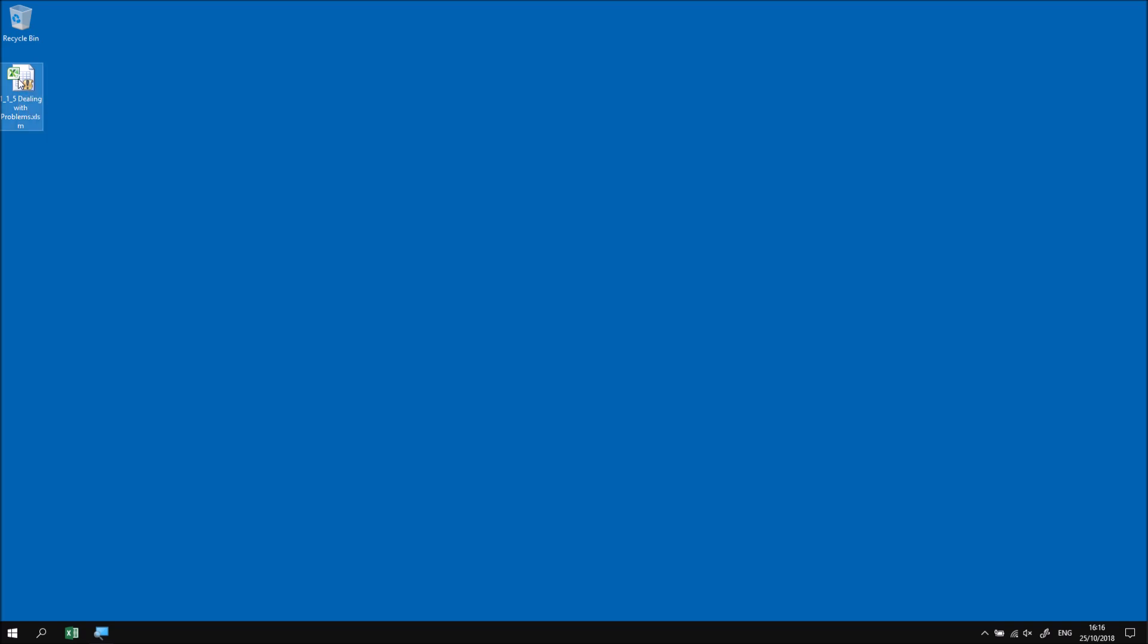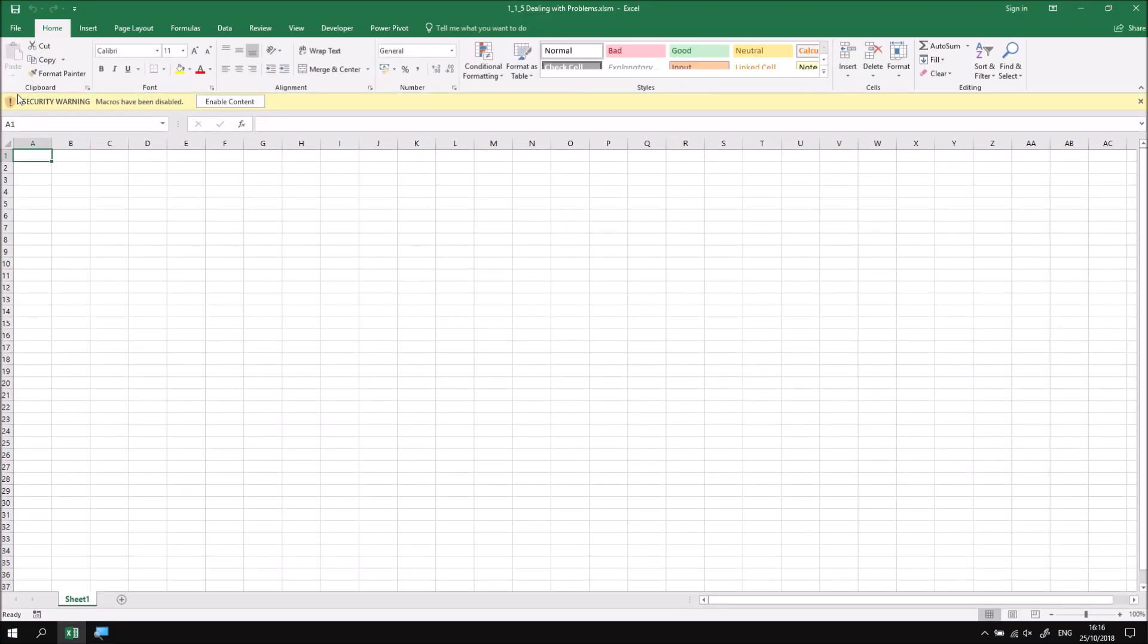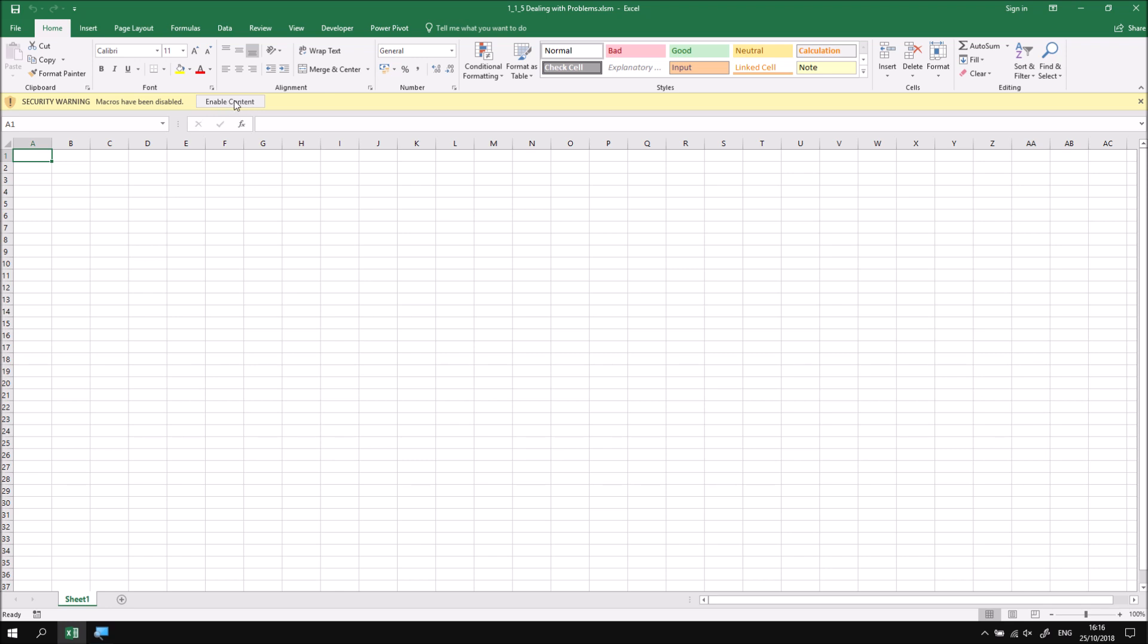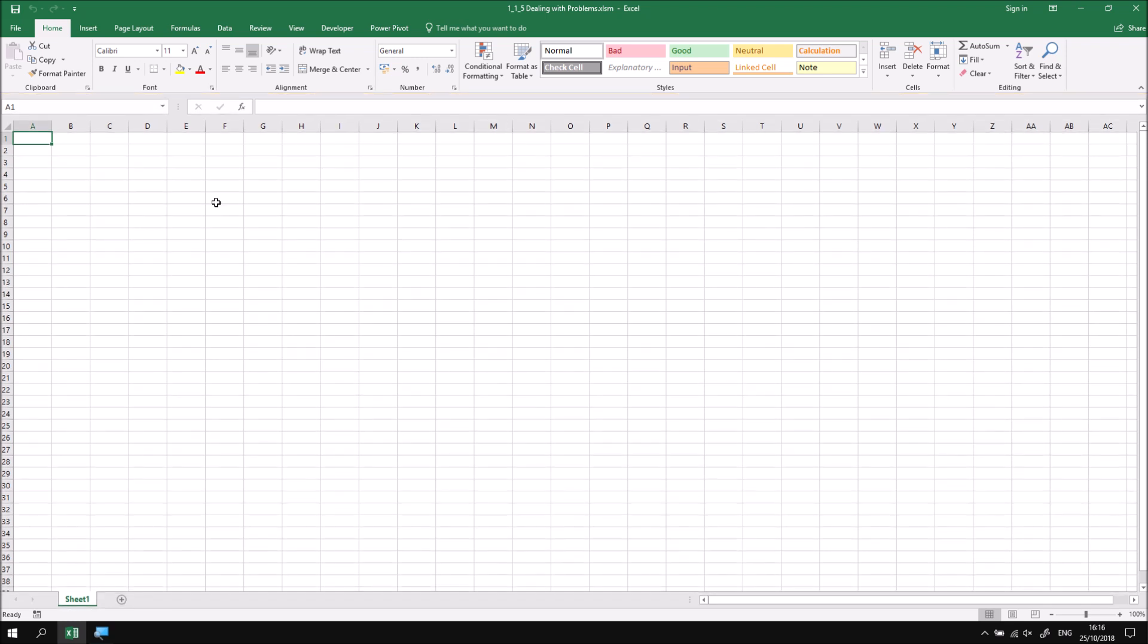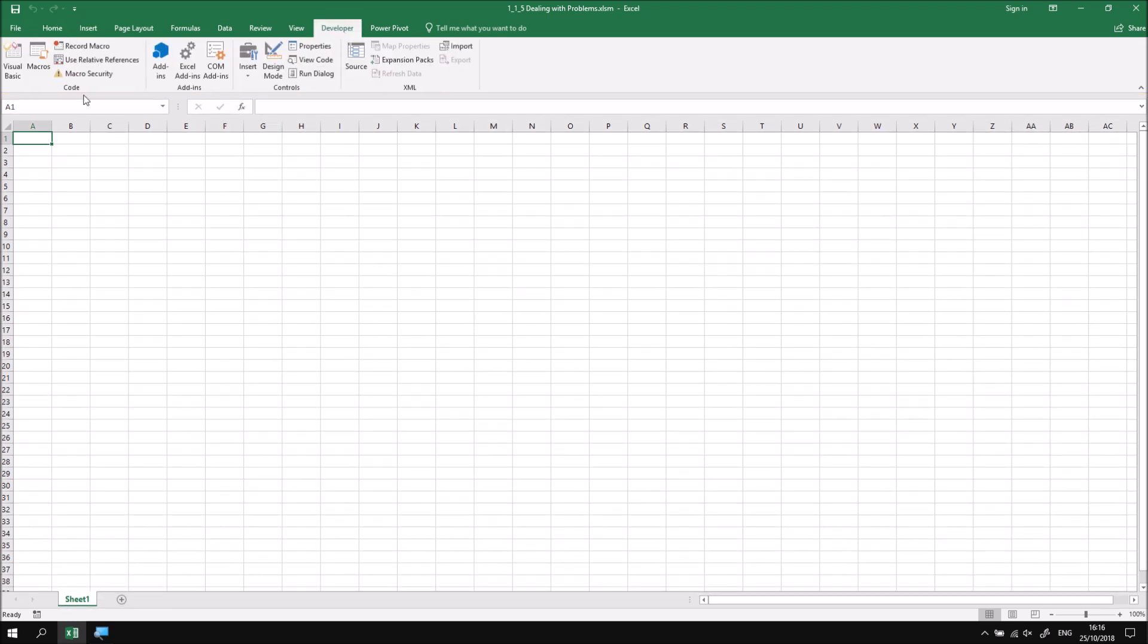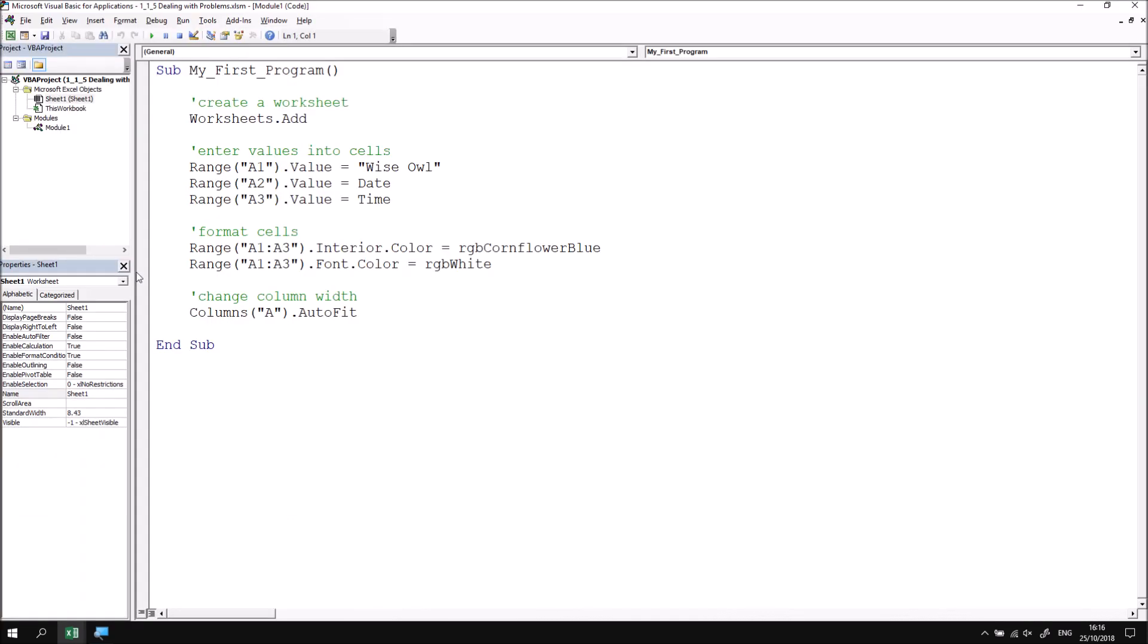I'm going to open up the one that I've downloaded using the link, and because I've downloaded it I'm going to need to click the enable content button to allow me to run the code. I can then head to the developer tab and choose the visual basic editor, and if necessary I can double click the module one item to open up the module and see the code contained in it.